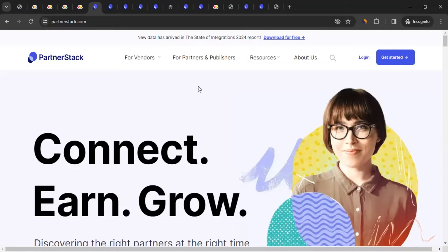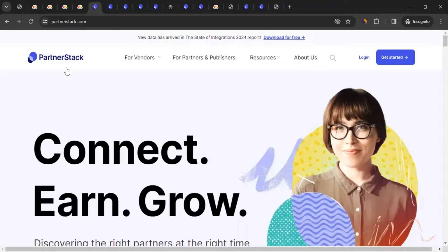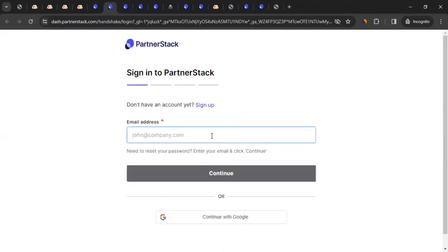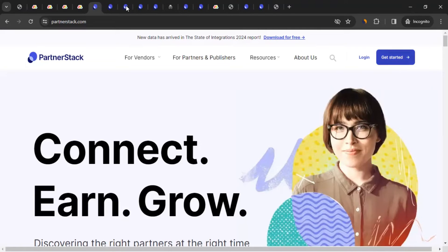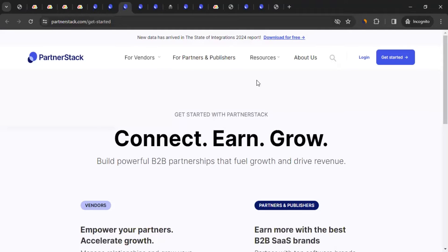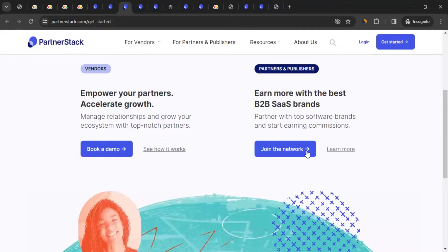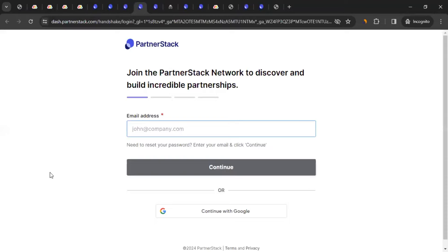PartnerStack calls affiliates 'publishers.' On their website, if you already have an account, click Login and enter your credentials or continue with Google. If you don't have an account, click 'Get Started,' then under the Partners and Publishers section click 'Join the Network.' Enter your email address and other information to go through the sign-up process.